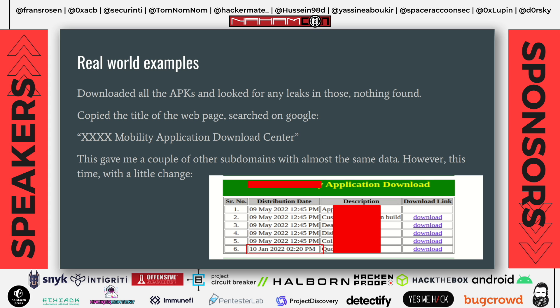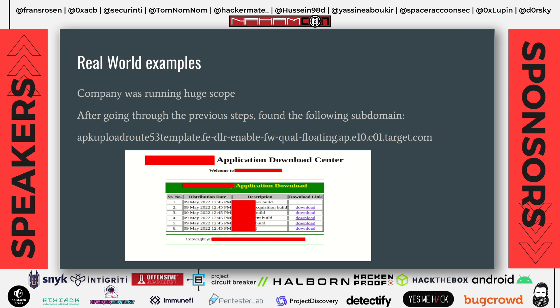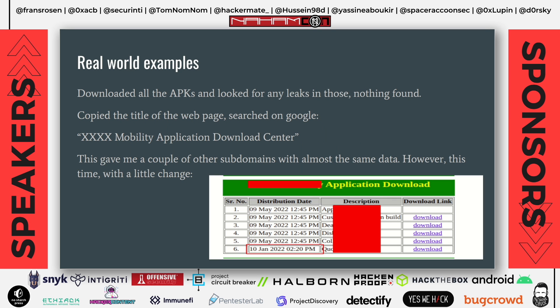So I copied the title of the page, pasted it into Google and Bing, and searched for other pages using the same title. I found the same page on another subdomain. This gave me another page serving the same API files but with a small modification — one said 10 January 2022 while the other said 9 May 2022. I realized this was going well because this was something I hadn't found before.